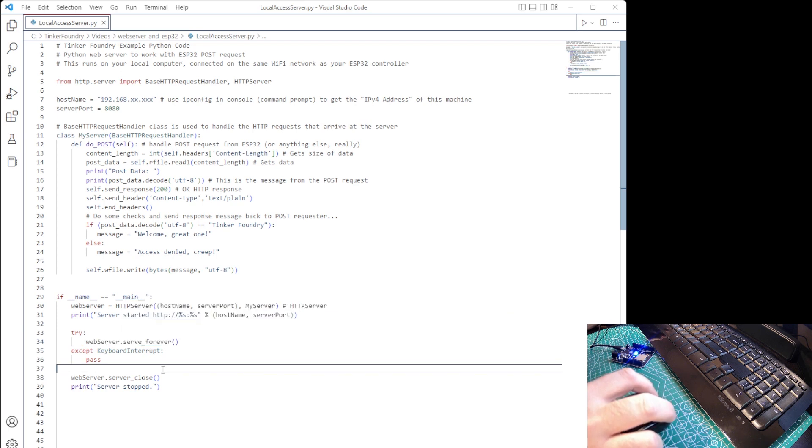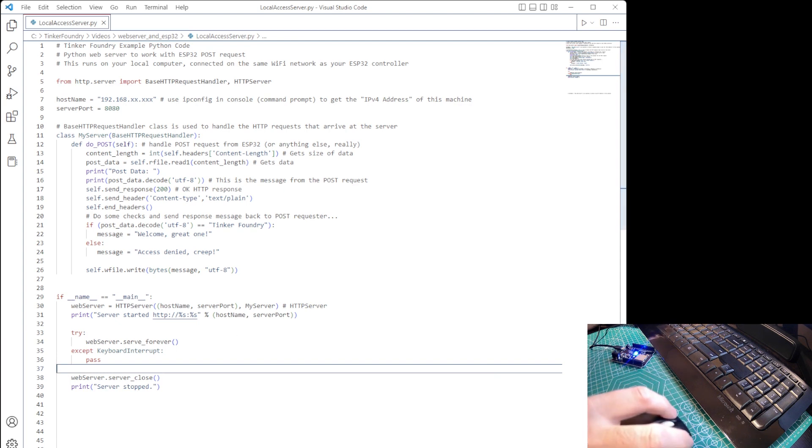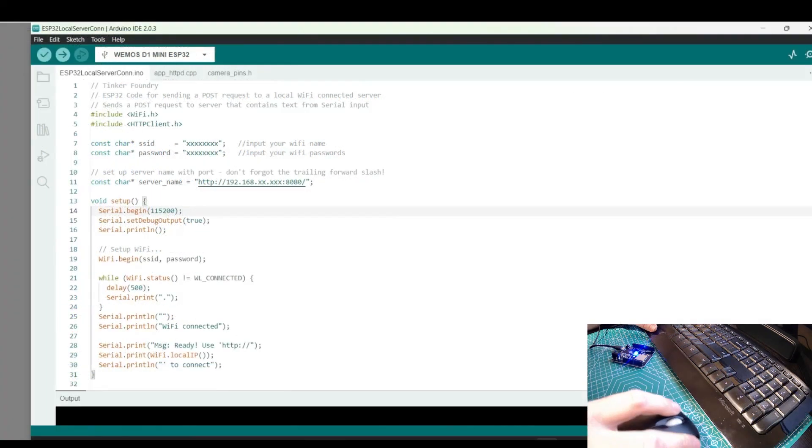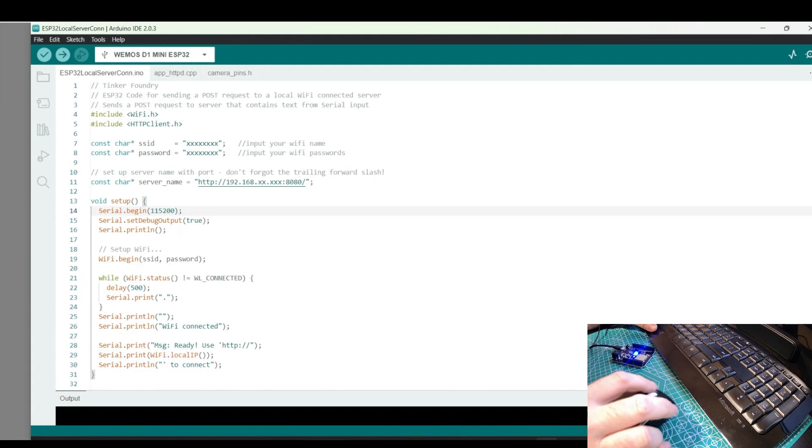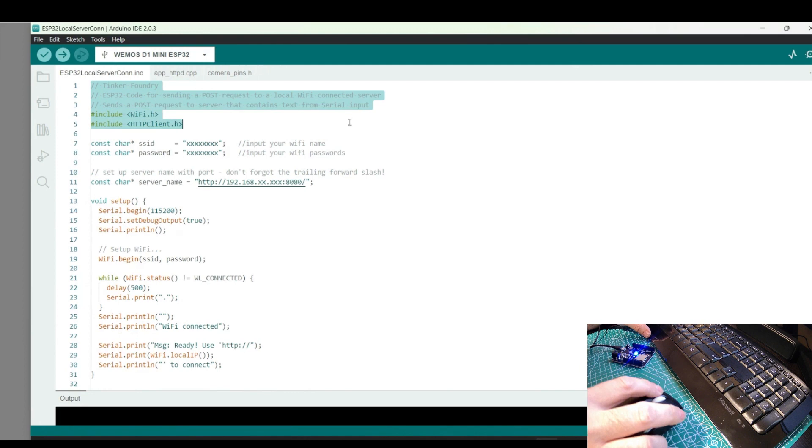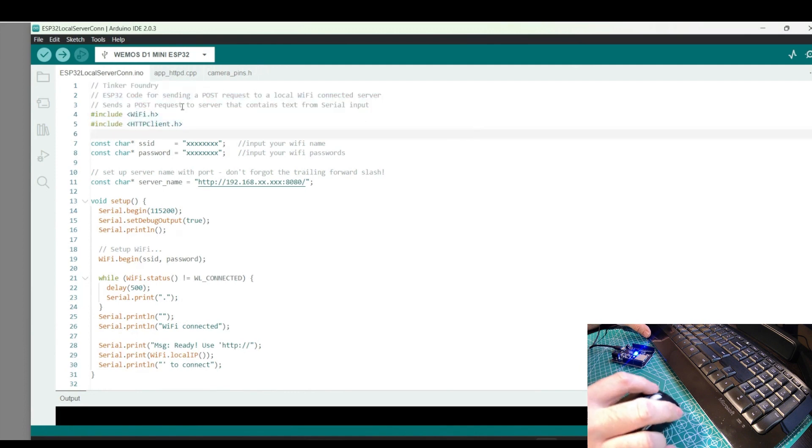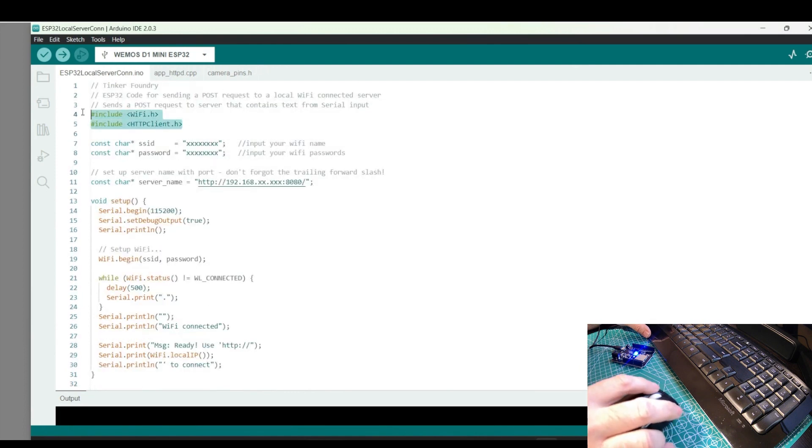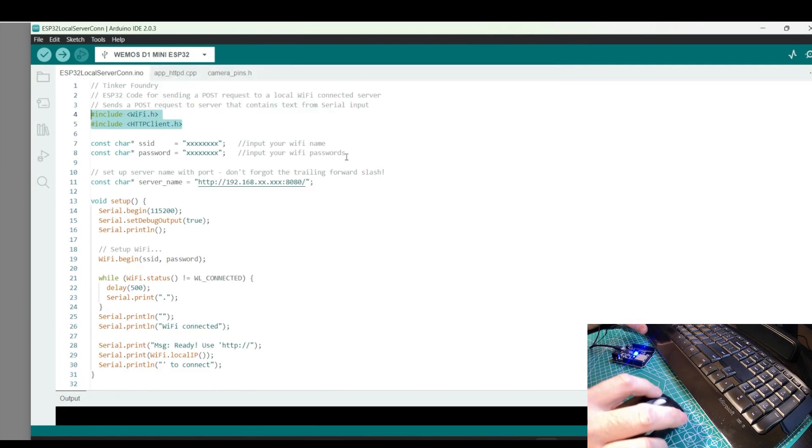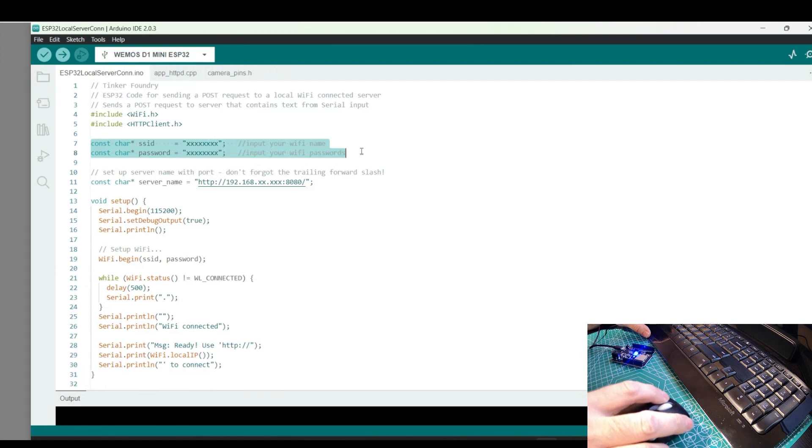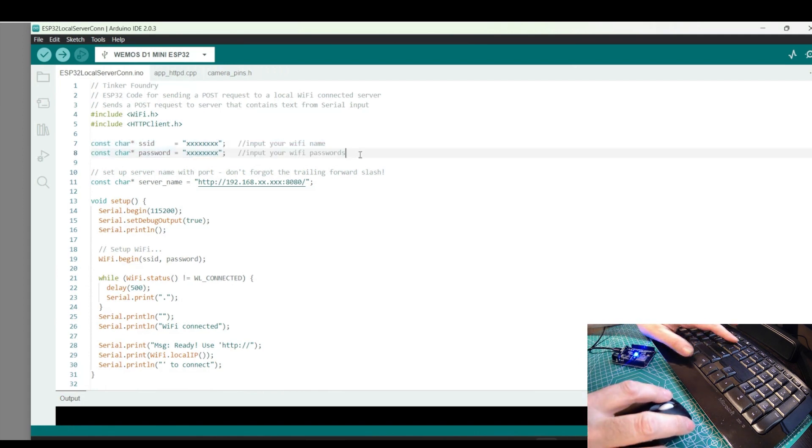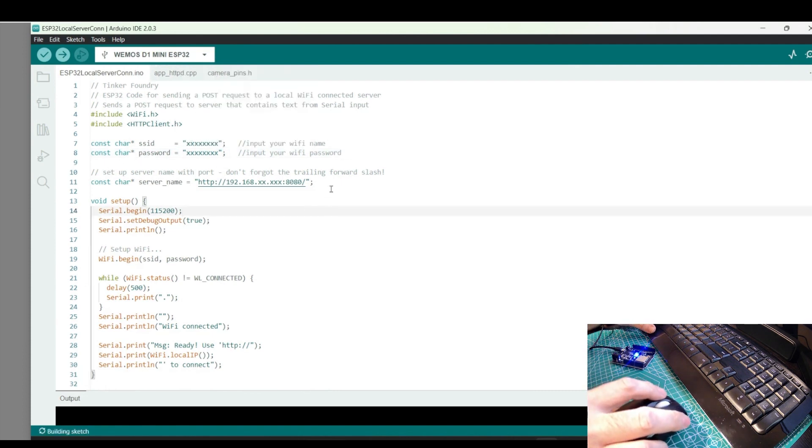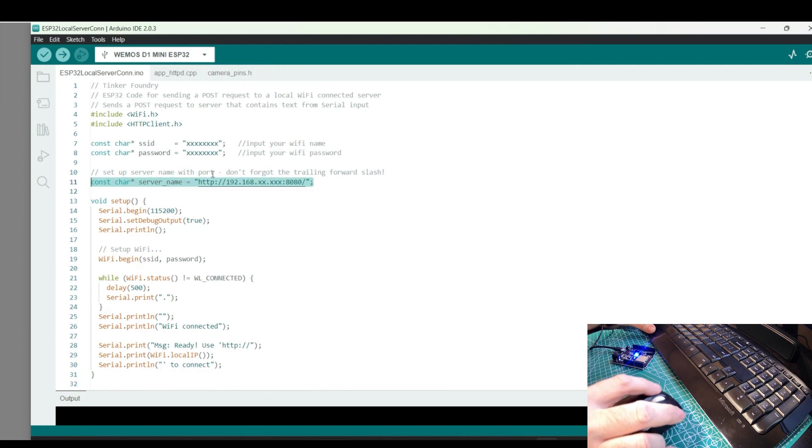Next, let's walk through the ESP32 code. We start off with the header files for an ESP32 device that includes Wi-Fi.h and HTTPclient.h. We'll then set up the Wi-Fi network name and password. We'll also set up the server name we will connect to. This corresponds to the IP address of the server computer, as we discussed in the Python code walkthrough.